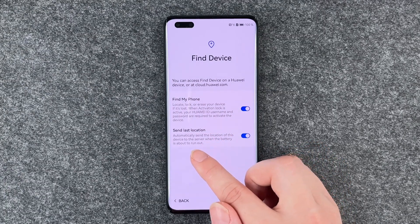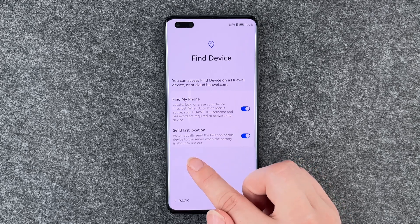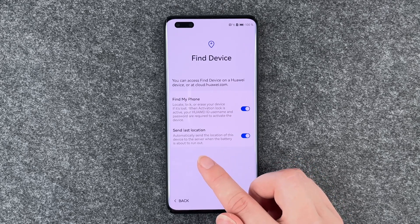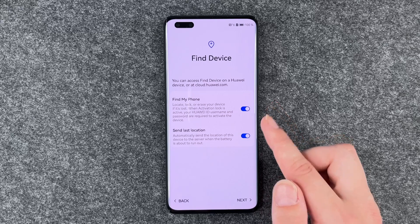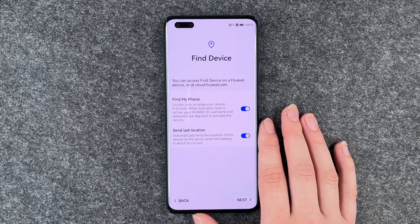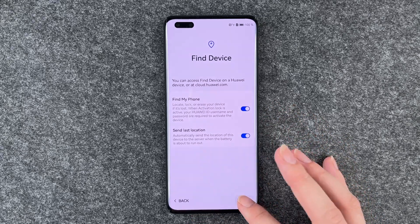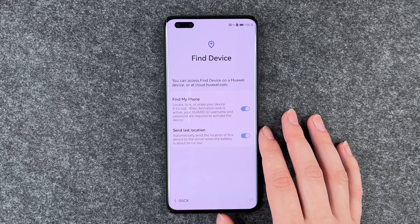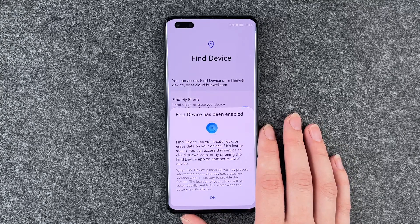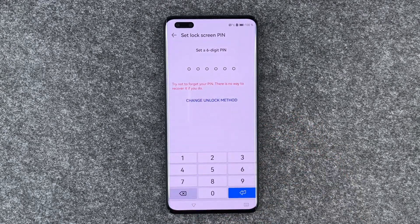Send last location will automatically send the location of this device to the server when the battery is about to run out. You can keep this on — it sounds pretty useful — and we'll say next. Find device has been enabled. Sounds good.